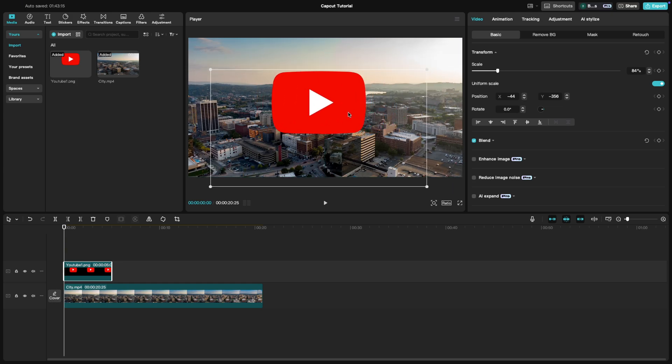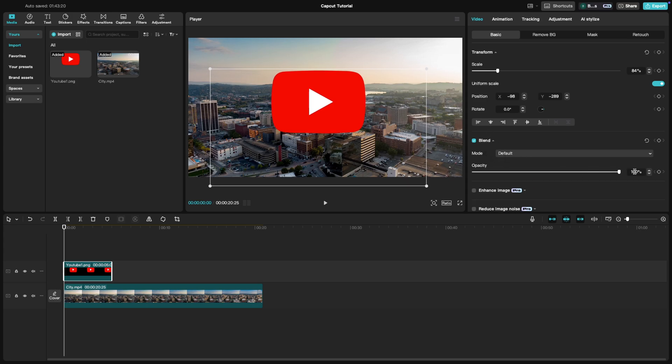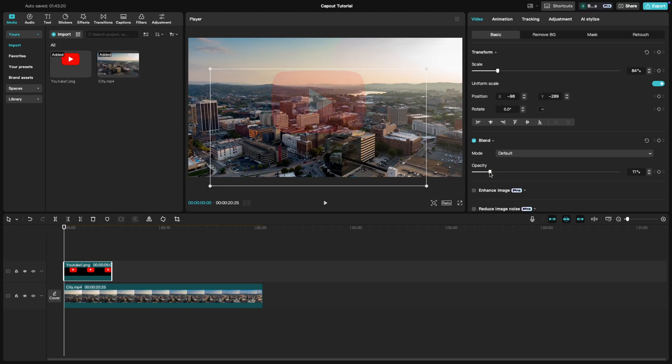To make the watermark less distracting, go to the opacity slider and lower it until it's barely noticeable but still visible.